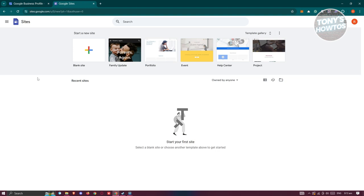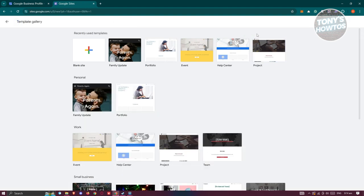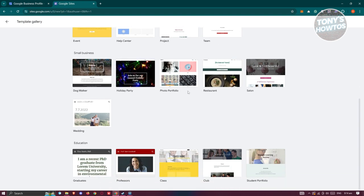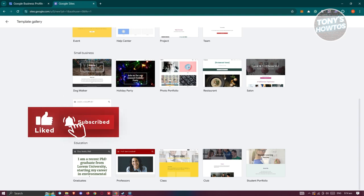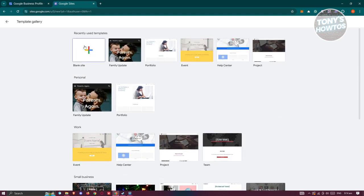There are two ways for you to create your website. You have the option to create a website from blank, or you could choose one of the templates they currently have. You can see different templates already available — family, update, portfolio, event, help center, and project. If you click on Template Gallery it gives you more options like team, holiday party, photo portfolio, restaurant, and salon. Depending on what you need, you can choose one, or click on the blank site to create your own.